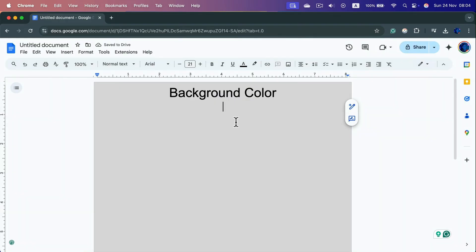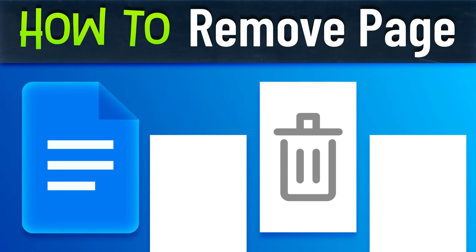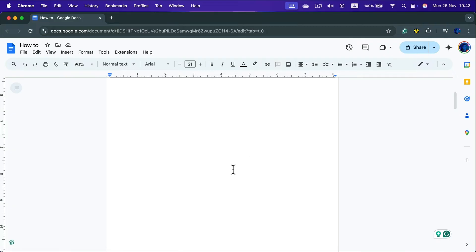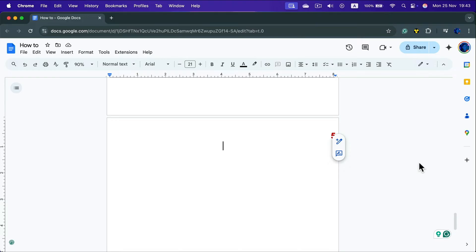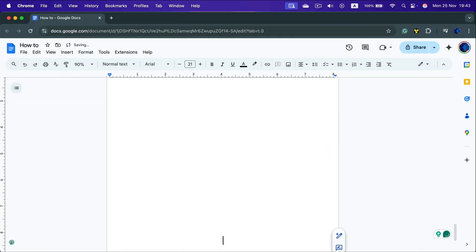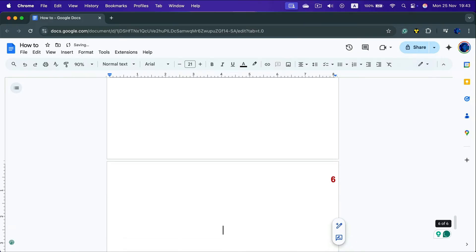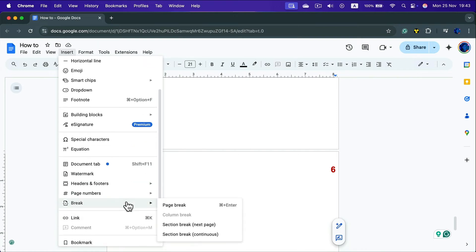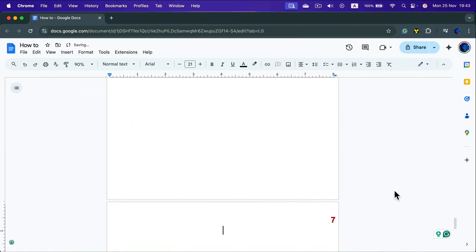How do we delete unwanted pages? First we need to understand why pages appear. Pages are added automatically as content grows — you never need to click an 'add page' button. For example, here on page five if I keep pressing Enter I reach the end and page six is added automatically. I can also click Insert > Page Break to jump straight to page seven.